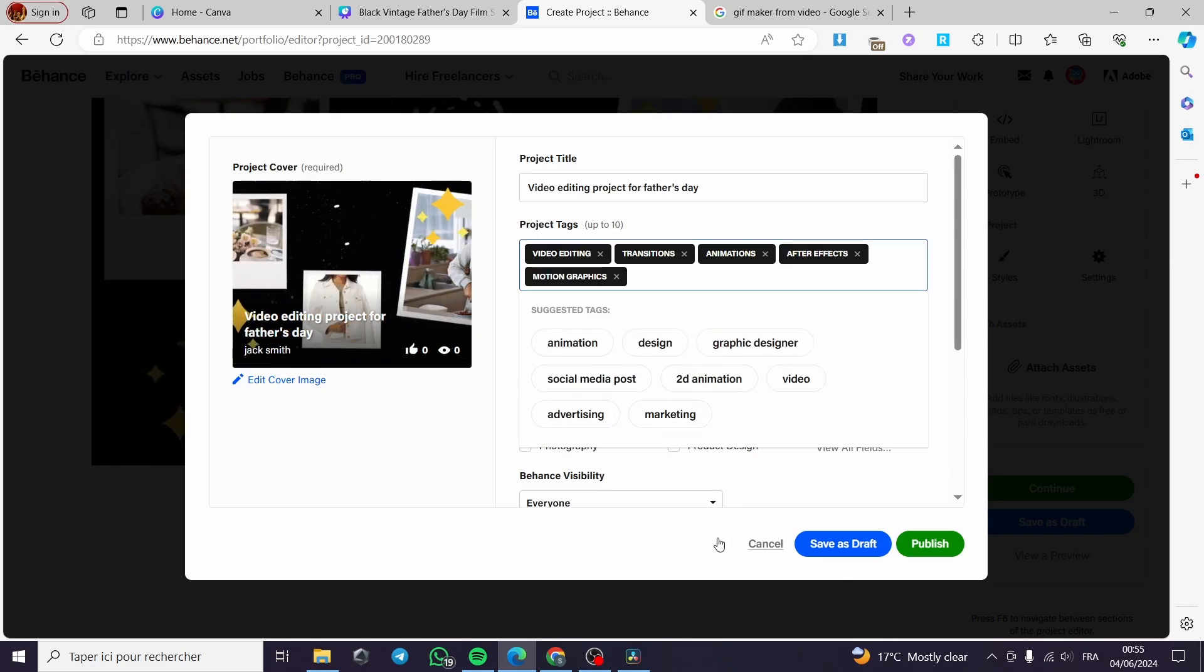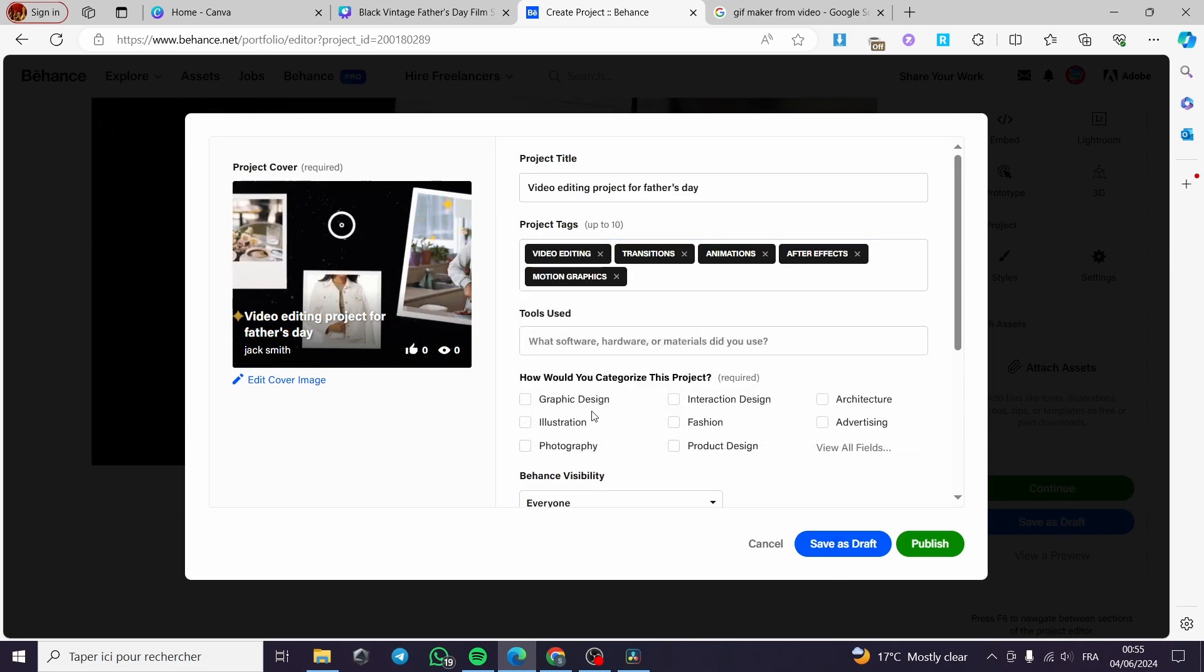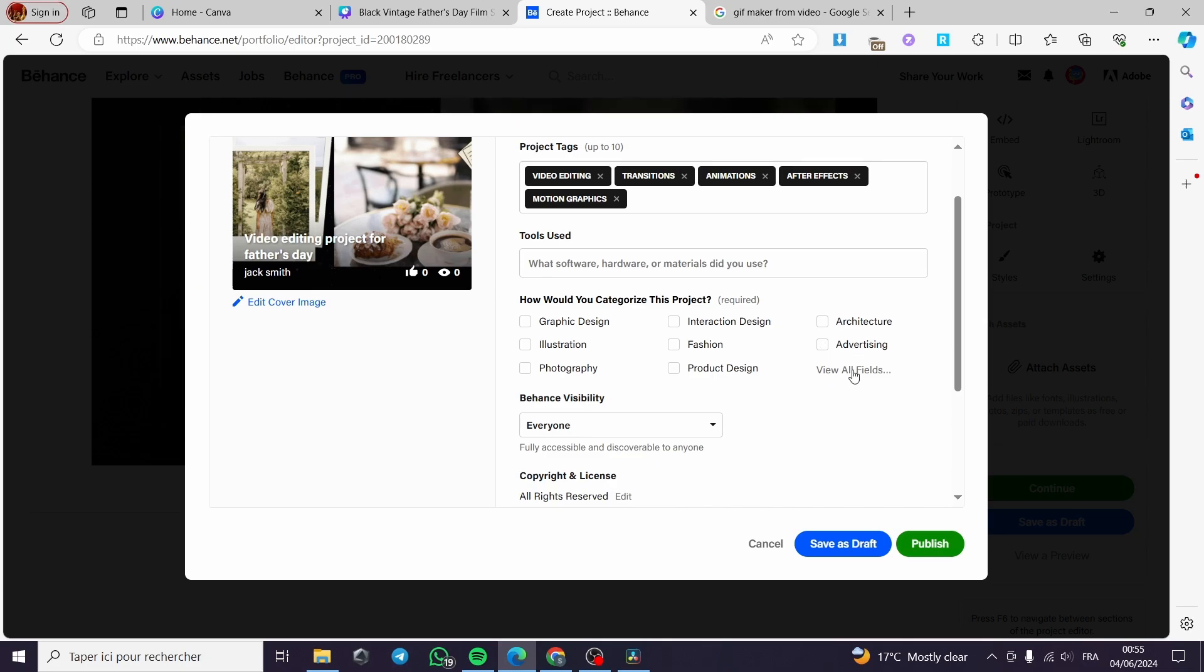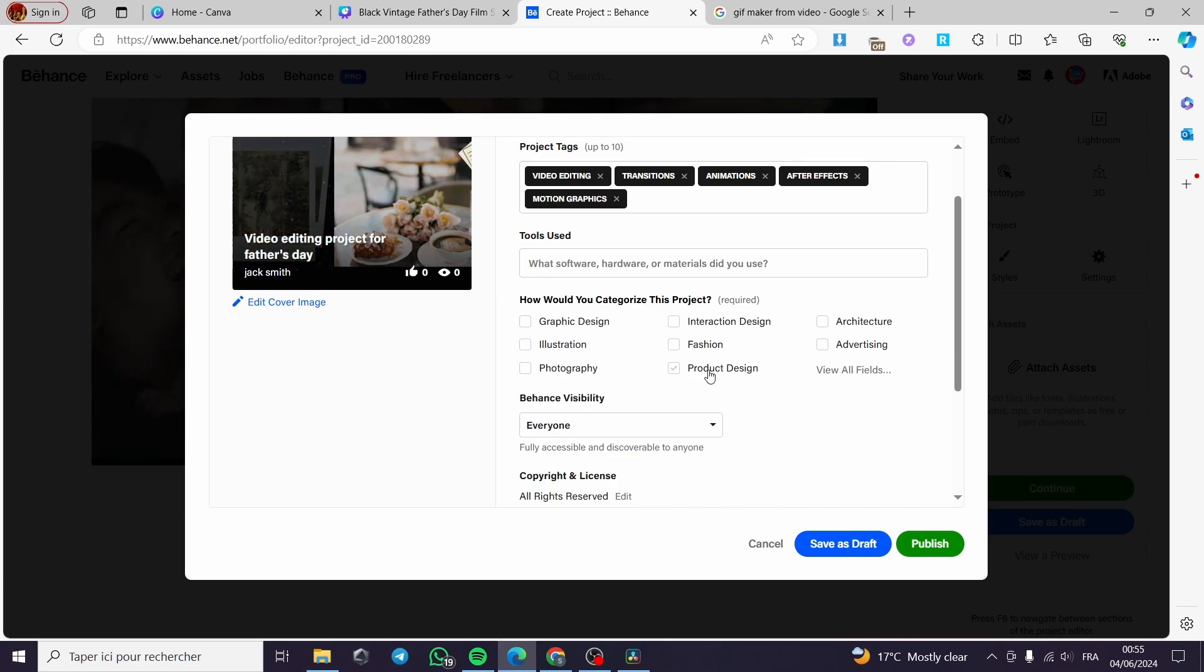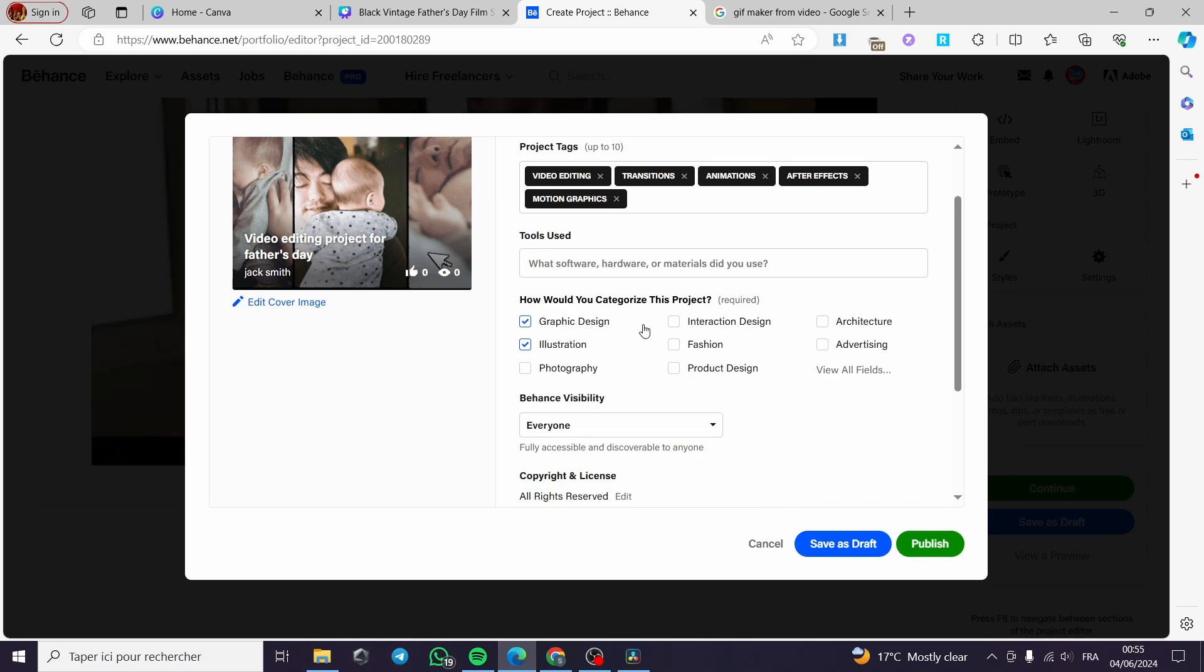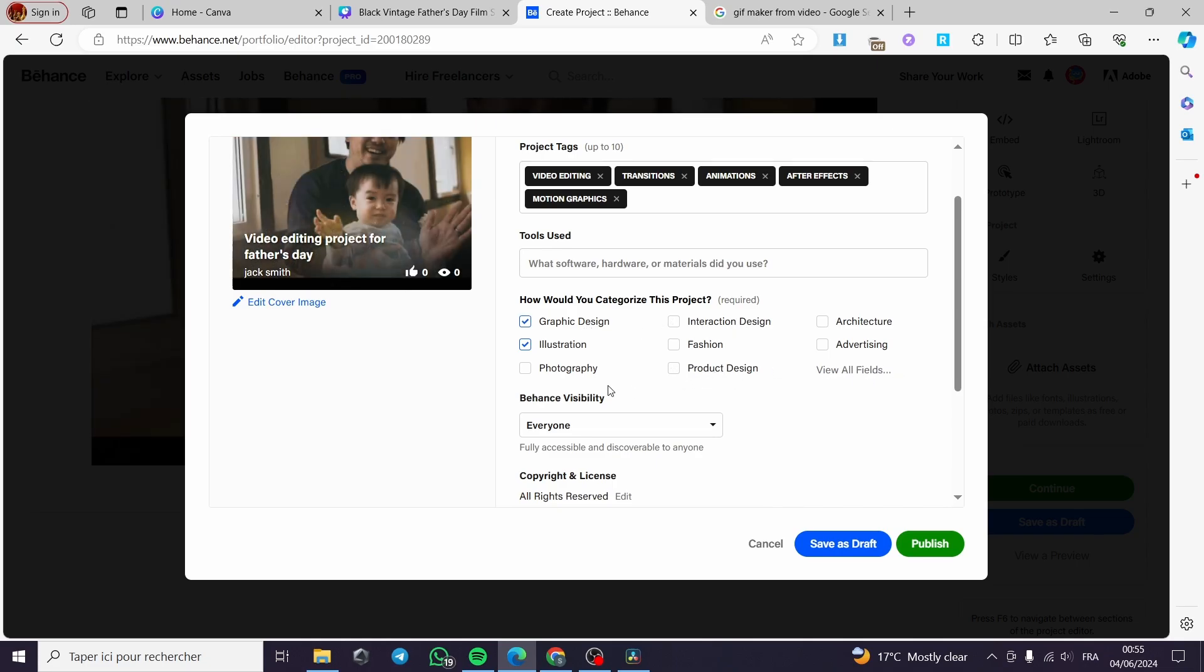Now here, tools used. You have to use the tools that you have right now. You can put, for example, product design, photography, illustration, graphic design. It's up to you to choose whatever you have used on this video.